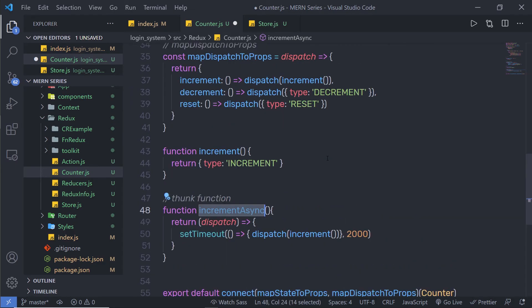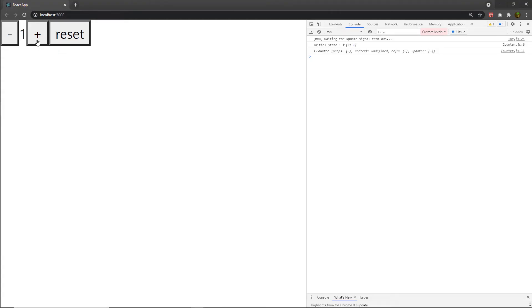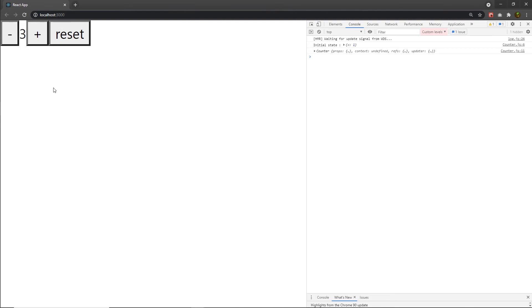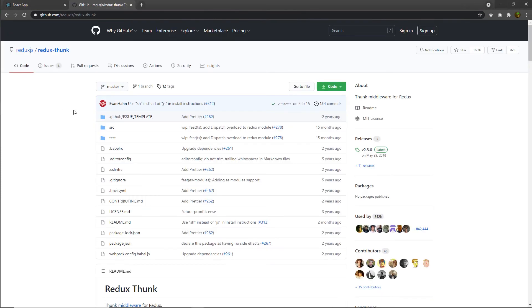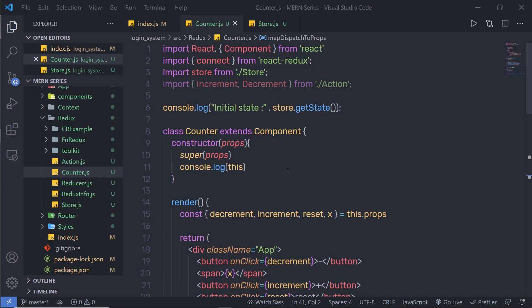Now you just have to use this function inside dispatch, calling incrementAsync. When I click the plus button, you can notice it's going to update the counter value after two seconds. If I click increment and then immediately click decrement, the incrementAsync will still get the current value of the store. Practice with this code to understand it more clearly. If you want to know more about Redux Thunk, head to the Redux Thunk GitHub repository. Next, we're going to see a similar library called Redux Saga.